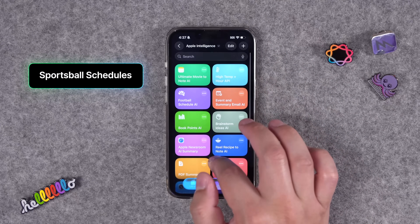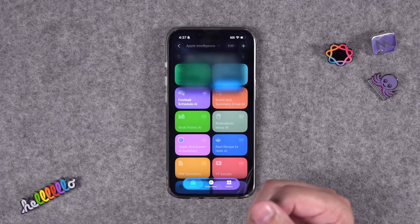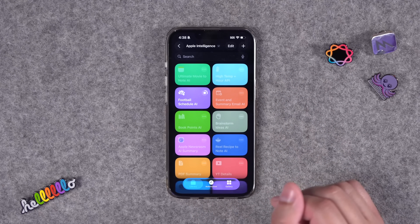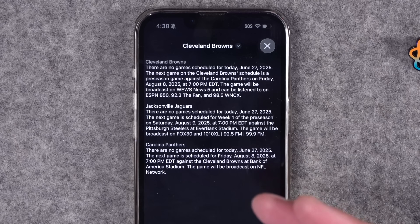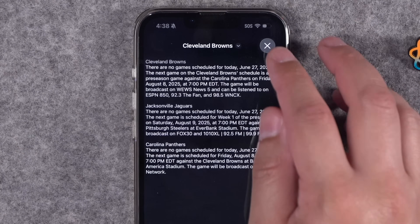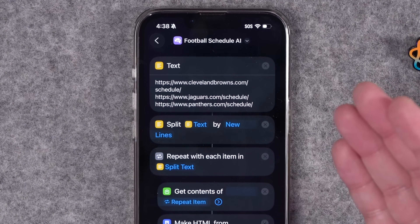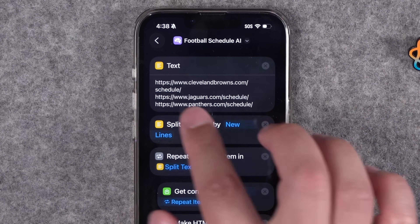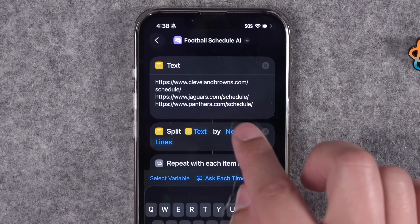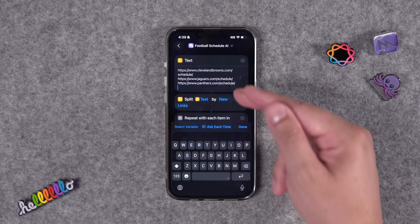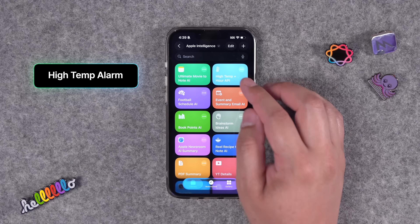I recently made a shortcut that pulls schedules from sports team websites and shows you when the next game is. I originally used ChatGPT, but now it uses Apple Intelligence to parse the HTML from those sites — it's faster and still gives great results. It handles three different teams and URLs, telling me when the next game is for each. To use it for your own team, go into the shortcut, replace one of the URLs with your team's schedule URL — typically the team name or website followed by '/schedule' — add a new line, and paste in as many team URLs as you'd like.